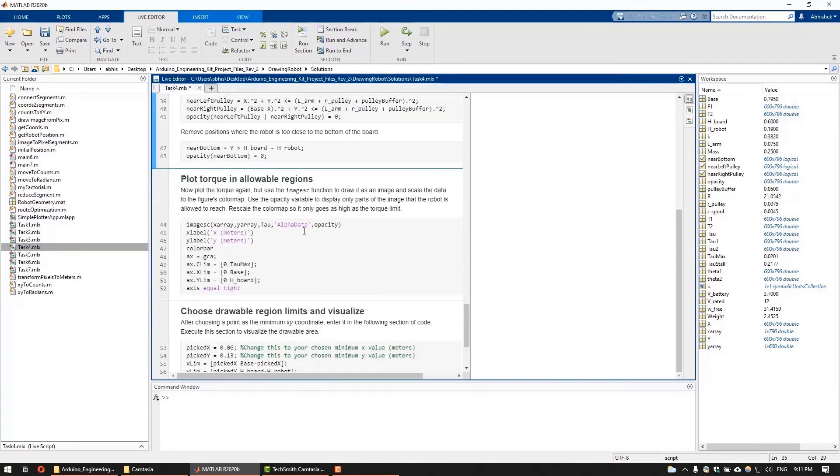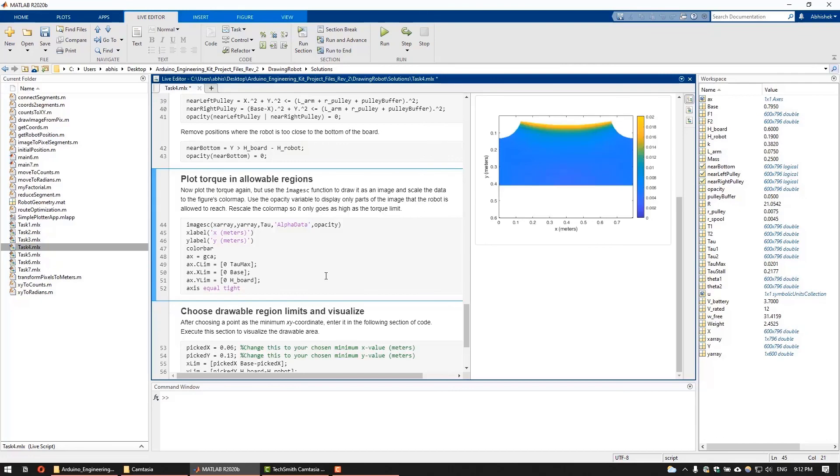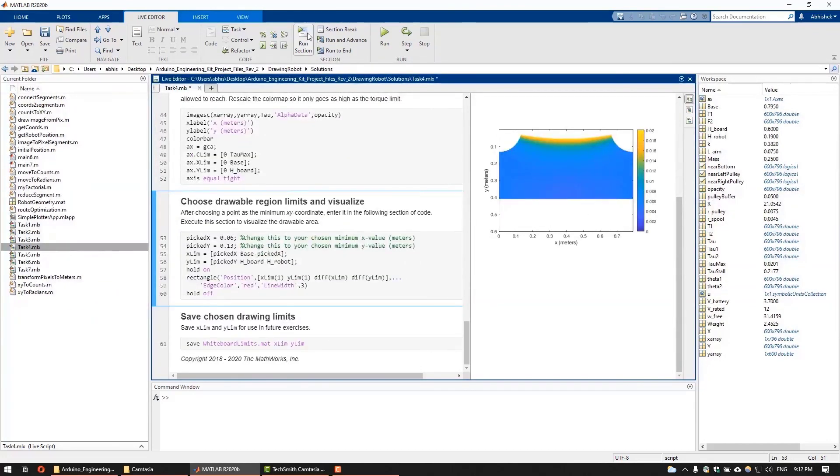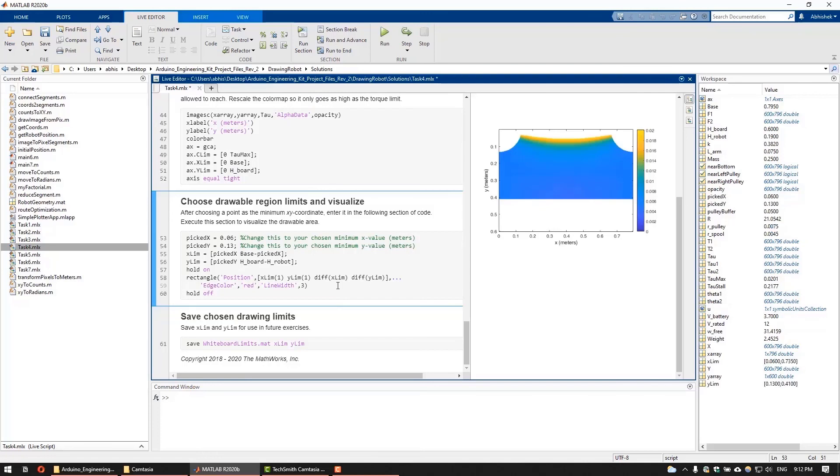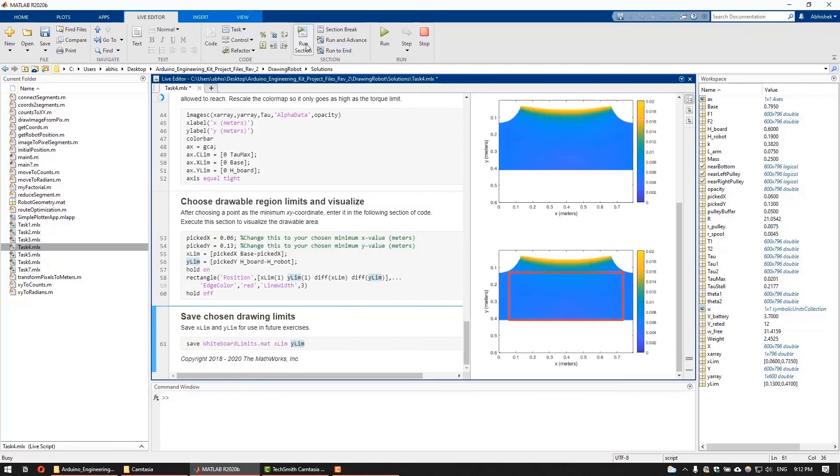To eliminate the bad regions, we will define a transparency mask for the plot, where only the accessible area will be visible. We will remove the positions where the torque is greater than the tau max or where the robot is too close to the pulleys and also where the robot is close to the bottom of the board.